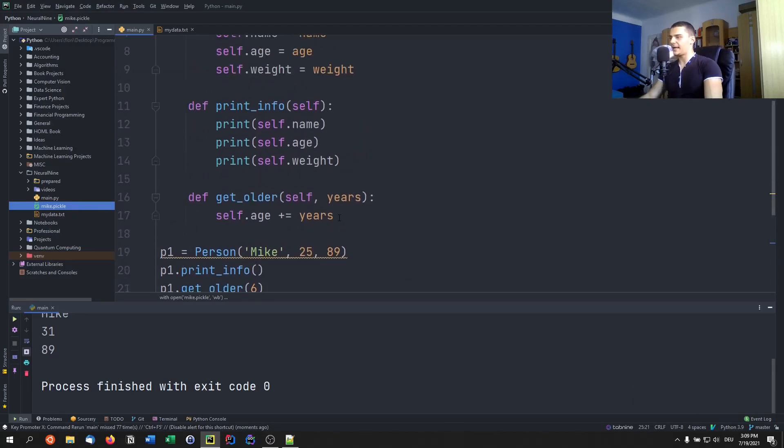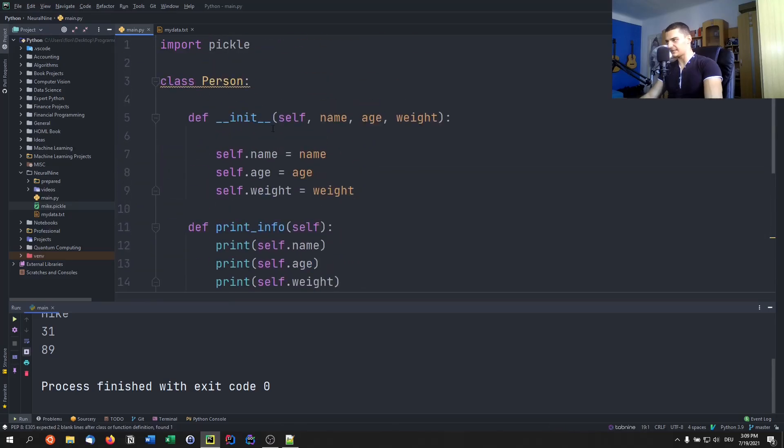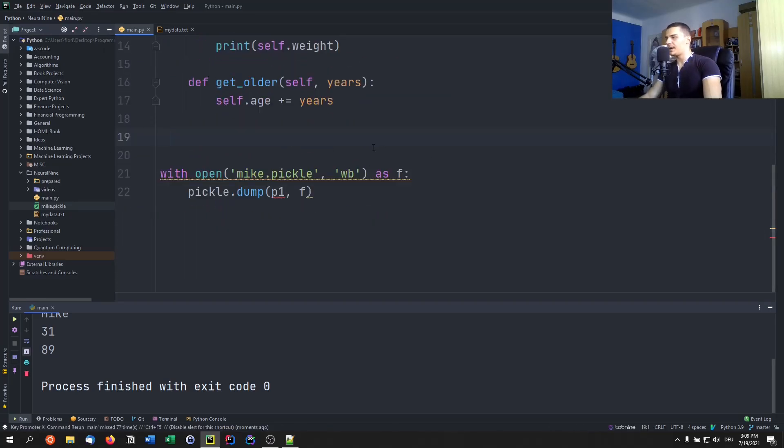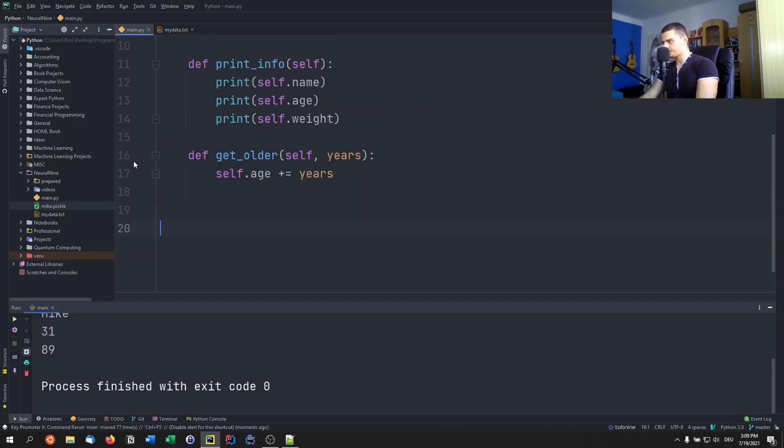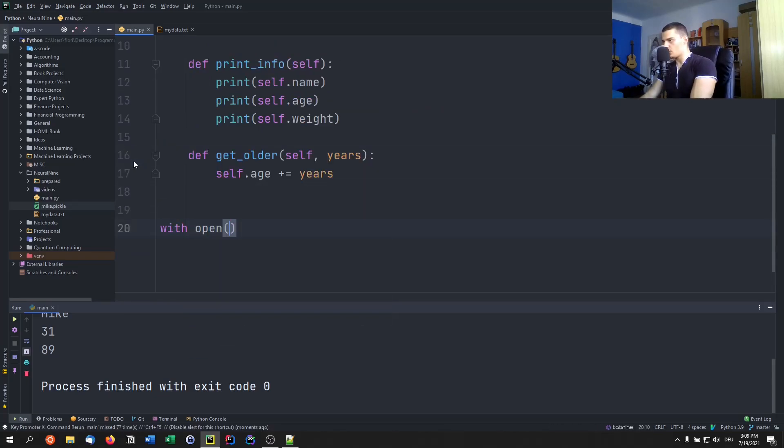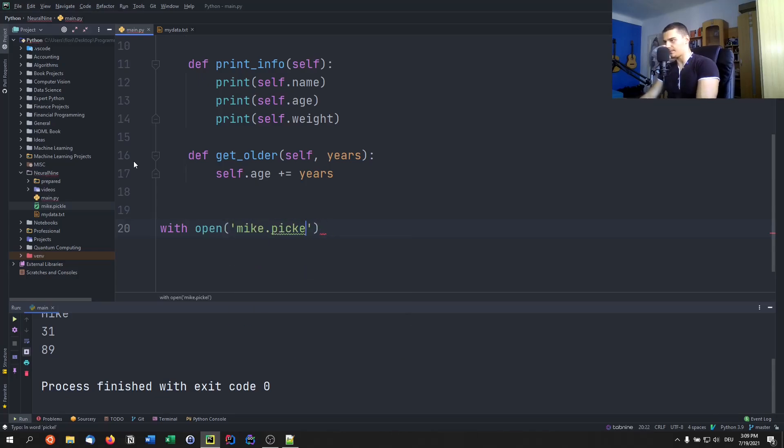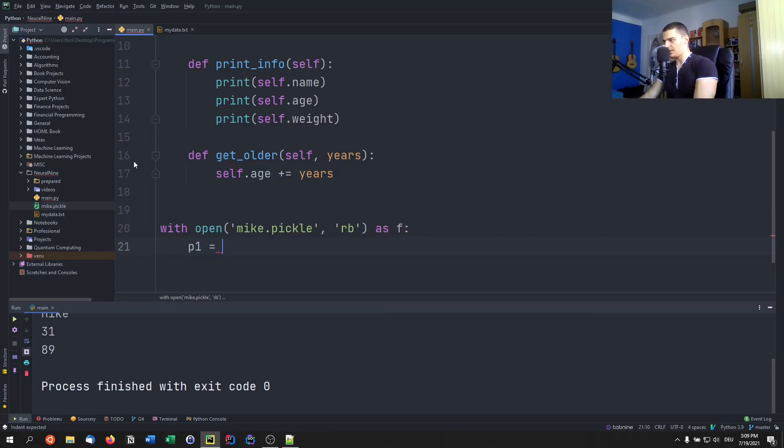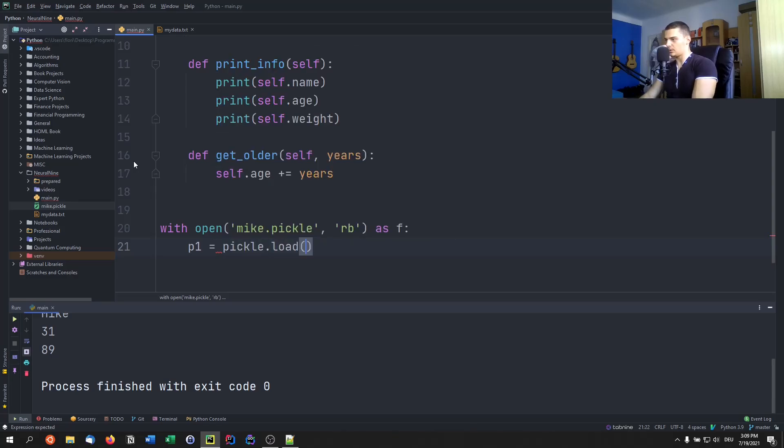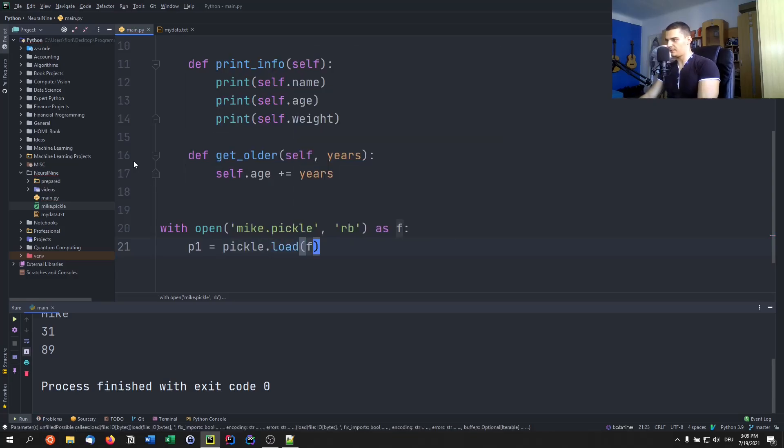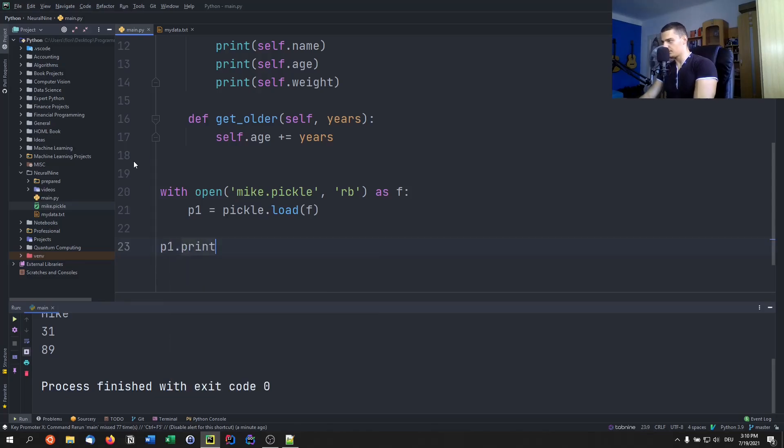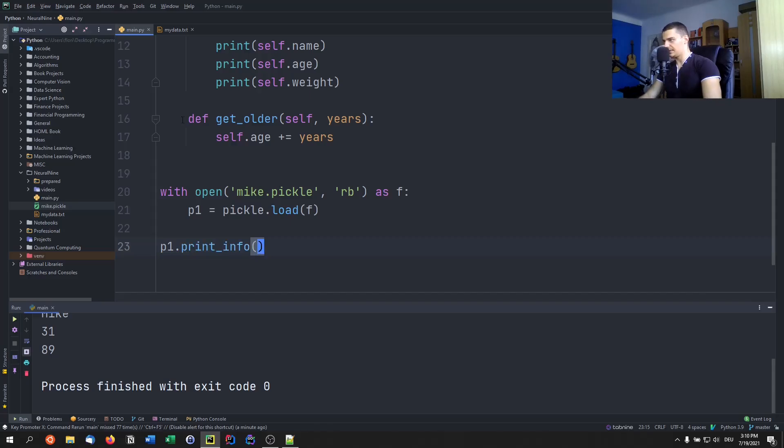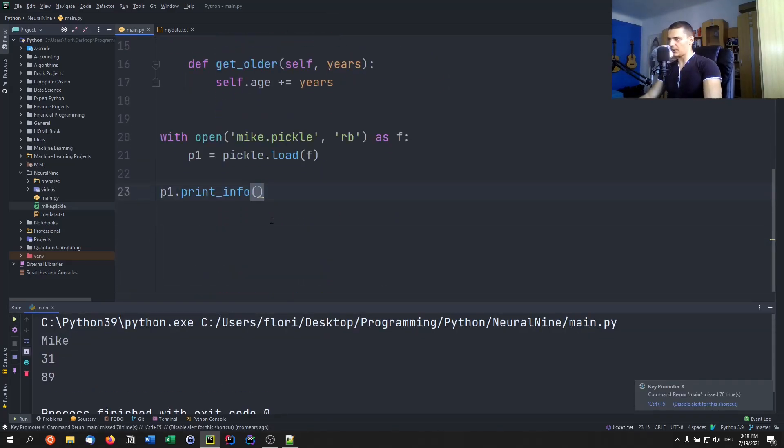And what we can do now is we can get rid of all this. We still need the class definition because we need to know the blueprint of a person. But I can just go ahead now and say with open Mike dot pickle, this time in reading bytes mode as f. And I can just say p one equals pickle dot load from f, then just p one dot print info like that. And you're going to see that it still works. So I have not defined p one anywhere, I just loaded it from this pickle file. And you can see that I have all the relevant information.